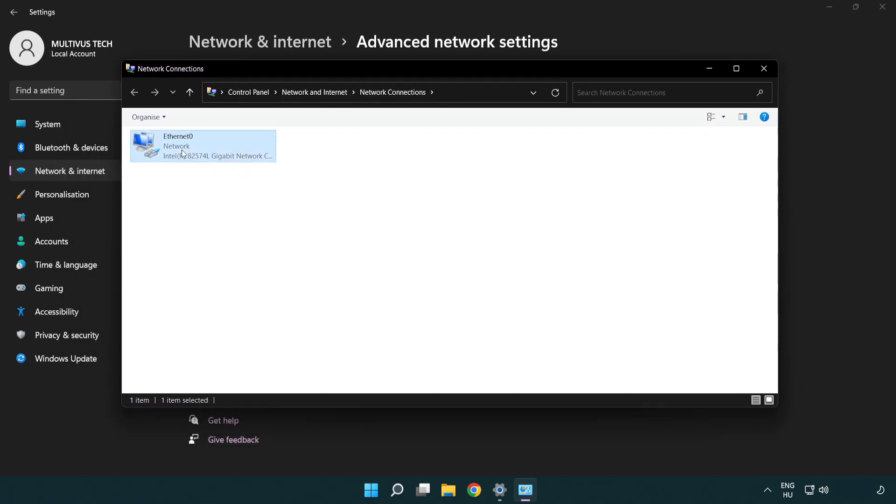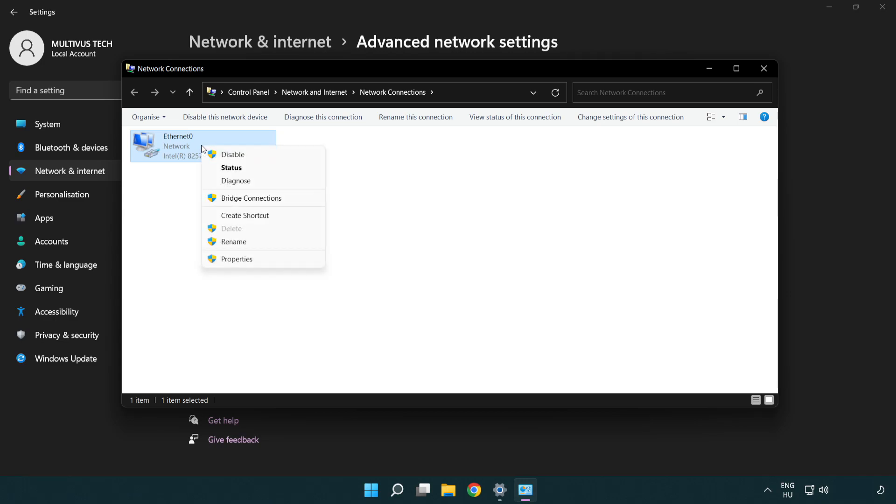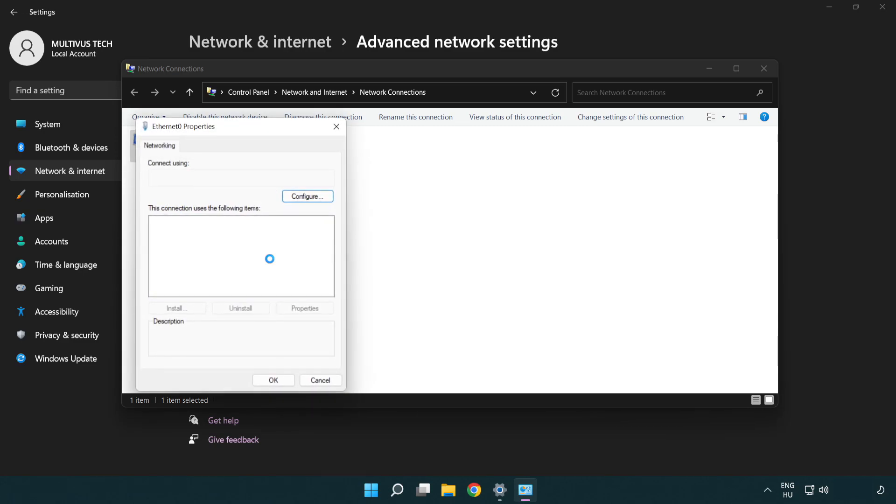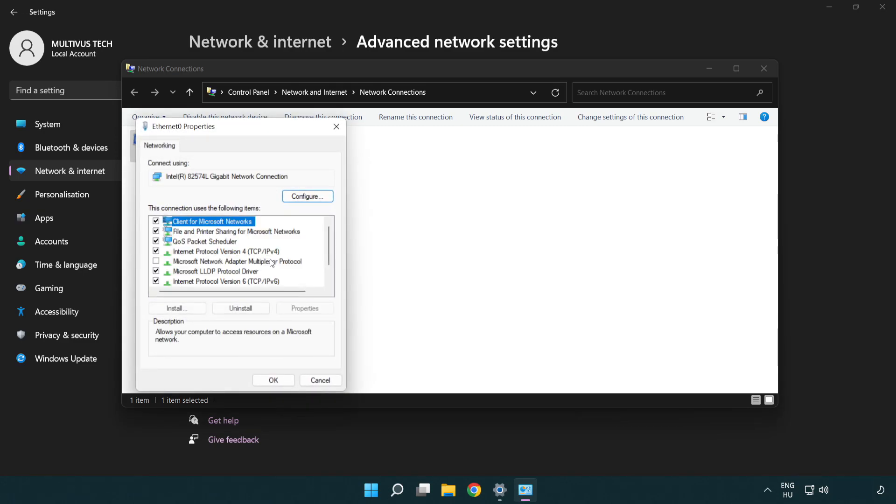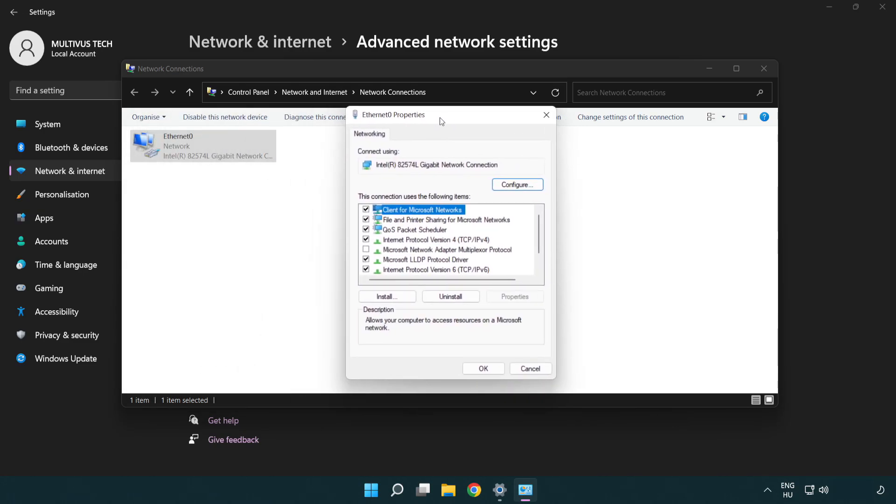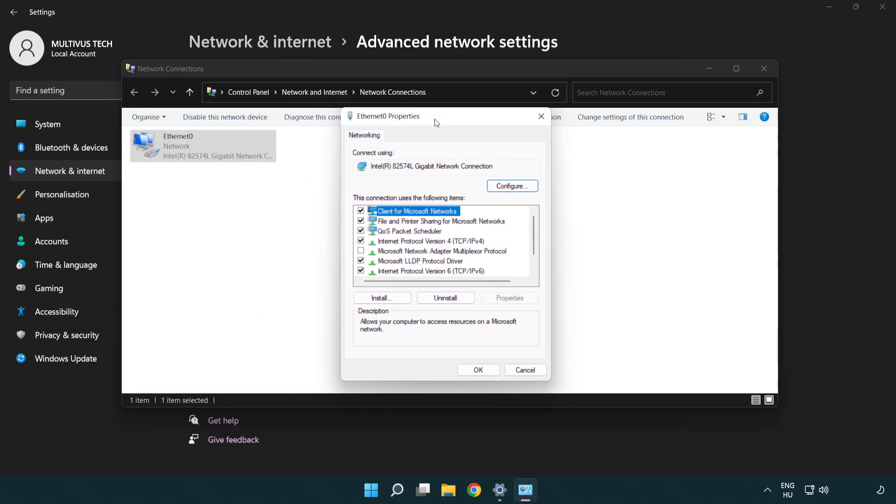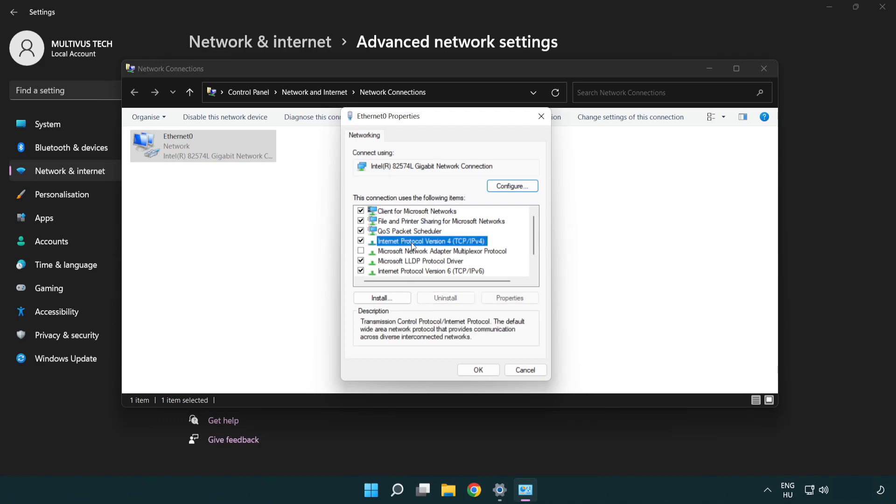Right click your network and click properties. Click internet protocol version 4 and click properties.